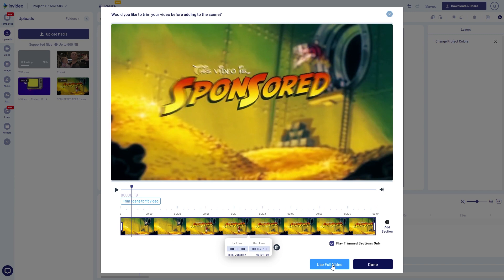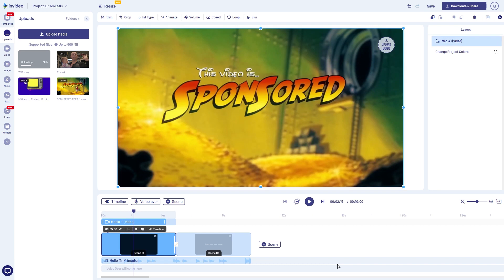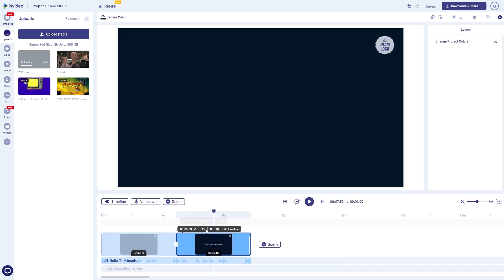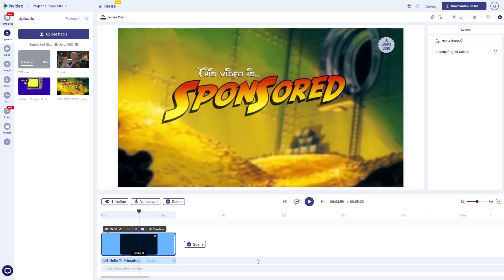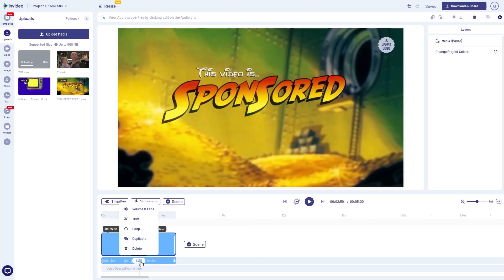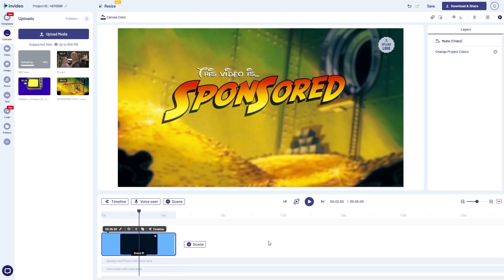Any time that you drag a clip onto the timeline, it's going to come up with: 'Would you like to trim your video before adding to the scene?' We don't want to trim this one at all, so I'm just going to hit 'use full video.' Now that I've done that, I can easily go in and delete this placeholder. We're also going to go over here and delete that placeholder music — gone. Now this is truly a blank canvas, apart from what we've put in there.